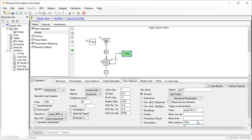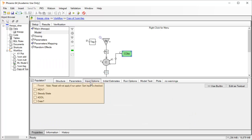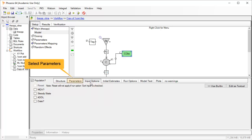We also have the input options tab, providing features that support different data structures, like additional doses, modeling at steady state, and using actual calendar date times.